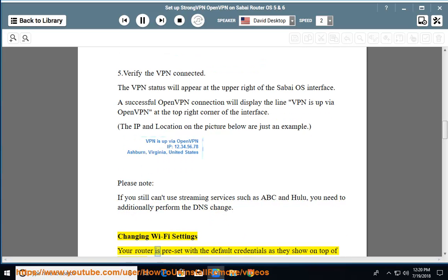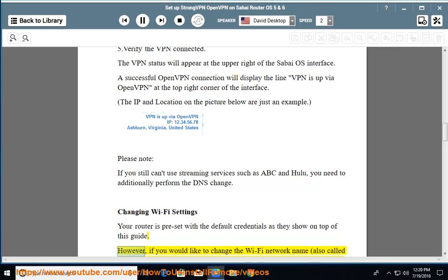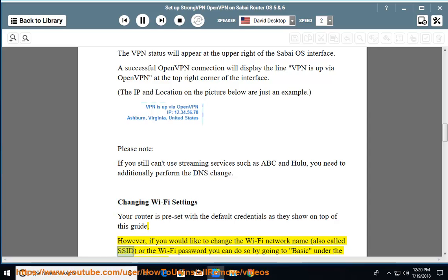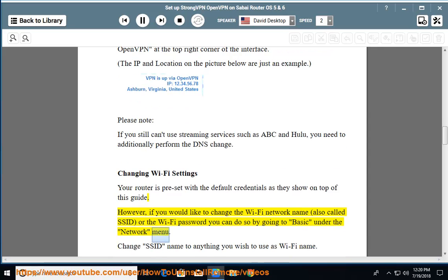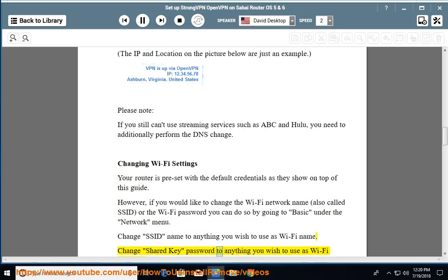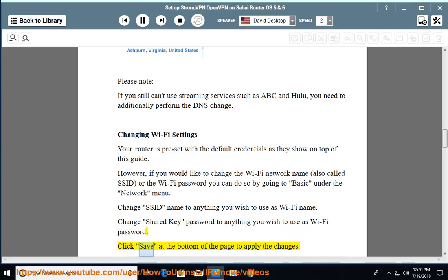Changing WiFi settings: Your router is preset with the default credentials shown at the top of this guide. However, if you would like to change the WiFi network name (also called SSID) or the WiFi password, you can do so by going to Basic under the Network menu. Change the SSID name to anything you wish to use as the WiFi name. Change the Shared Key password to anything you wish to use as the WiFi password. Click Save at the bottom of the page to apply the changes.